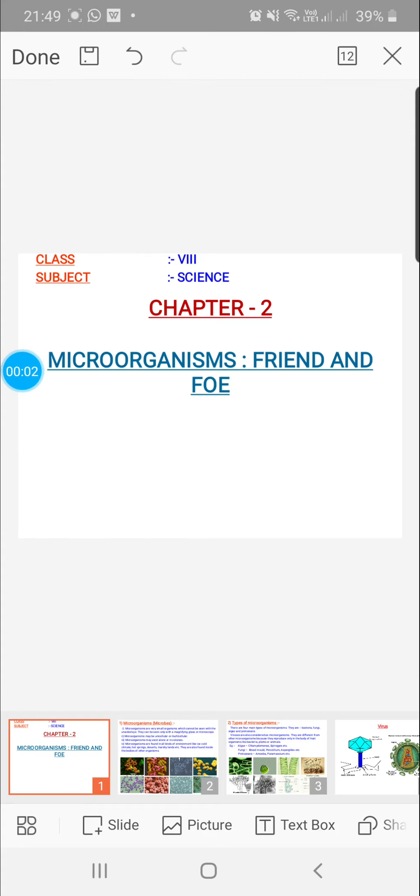Children, welcome to Vandana's science class. We will be discussing about microorganisms, friend and foe. The chapter deals with the merits and demerits of microbes. It is the second chapter of class 8th science NCERT textbook.